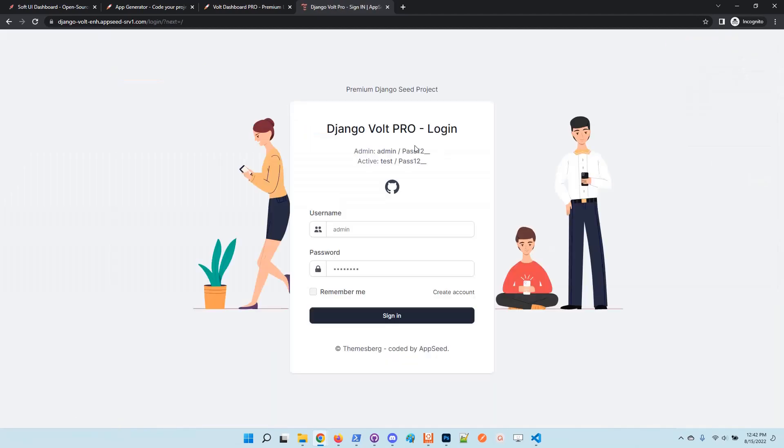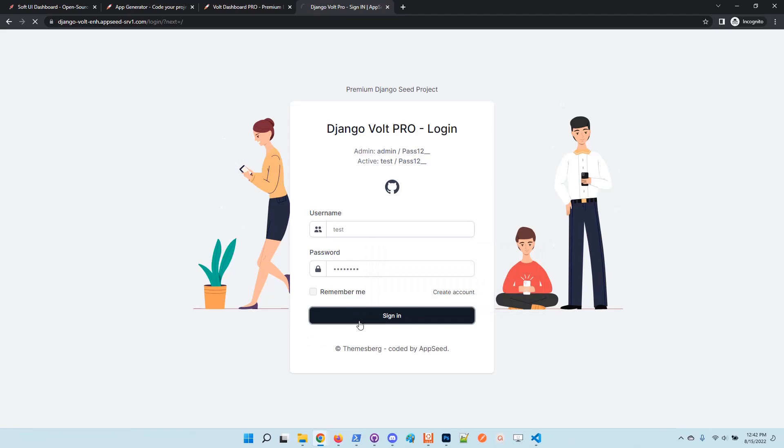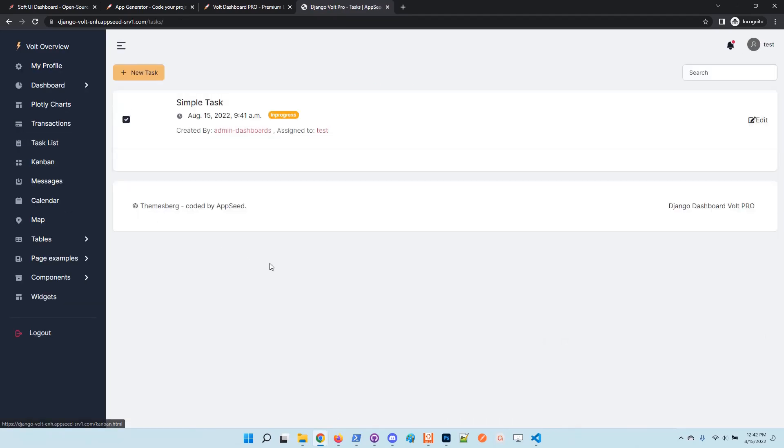Let's log out and use the test account. Okay, so the information is filtered. Basically the test user sees only the task assigned to his account.